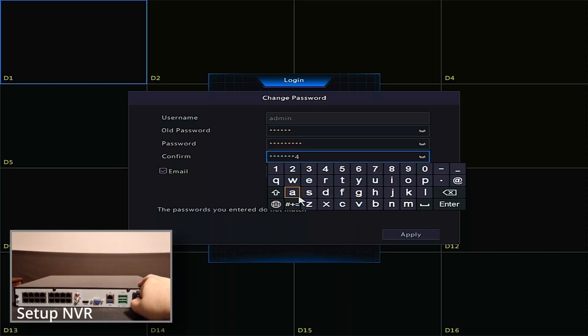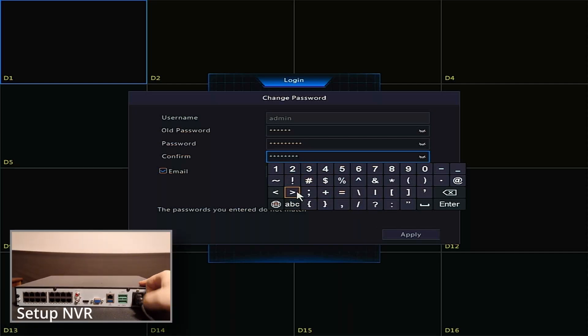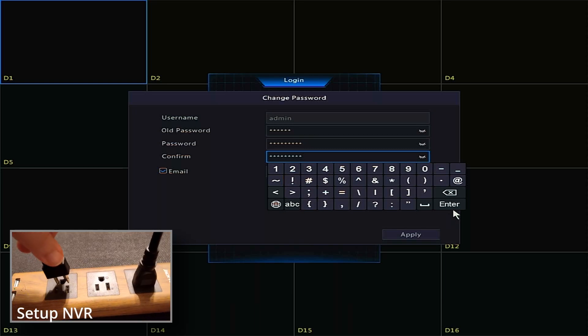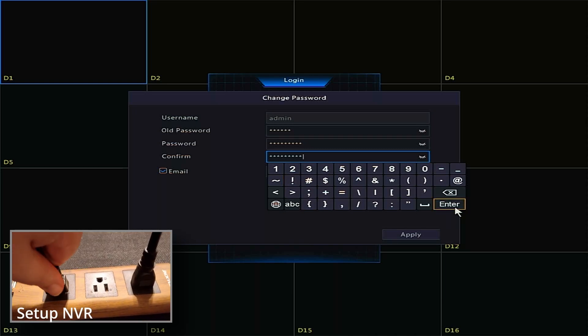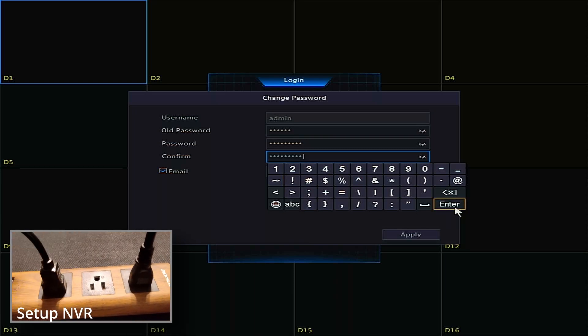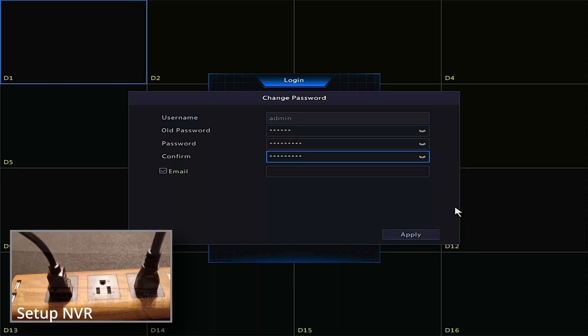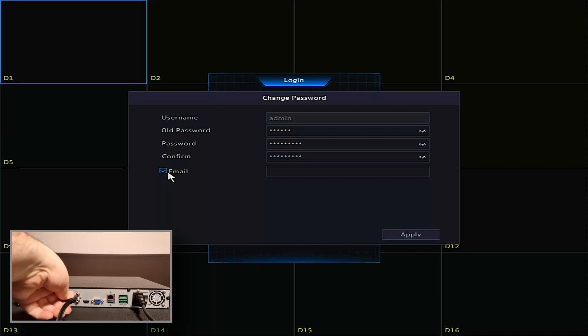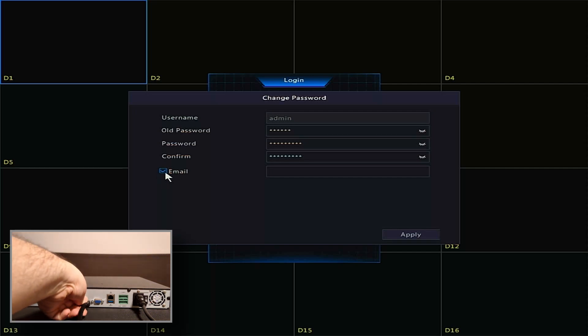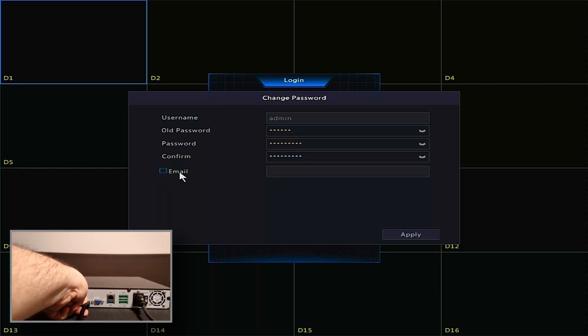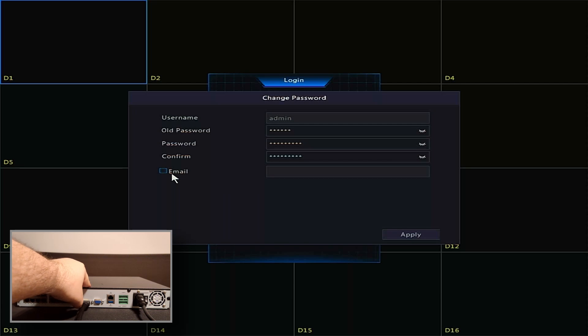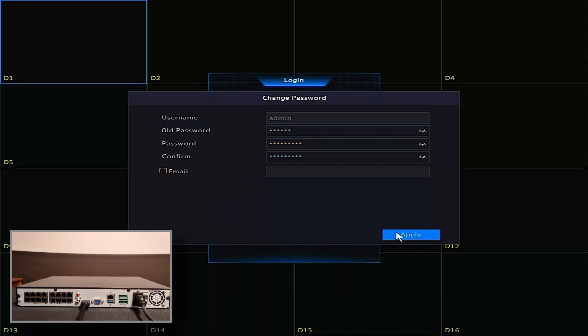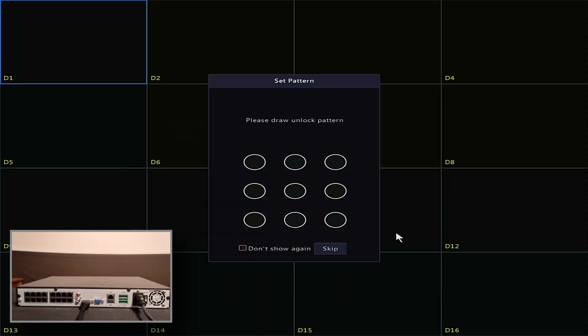If you have an email you would like to use for password recovery, enter it in the email box. If you do not, uncheck the email checkbox. Note that a recovery email must be in the recorder in order to reset the password, should it be forgotten in the future. When done, click Apply.